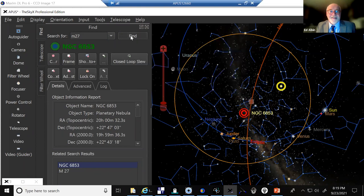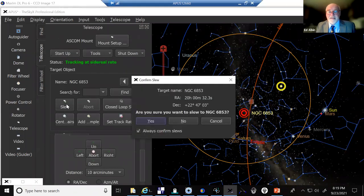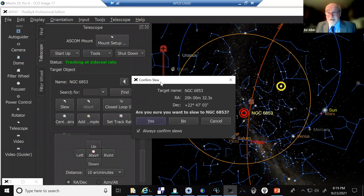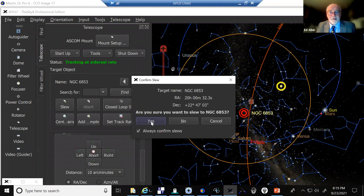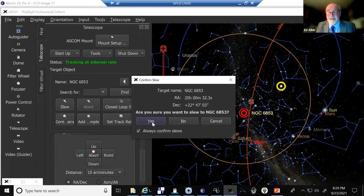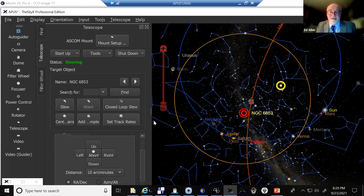And this one is M27, the 27th object in his catalog. And it's over in a little tiny constellation called Vulpecula, the little fox in the sky. So we're going to have to head to the east and do another meridian flip. And we'll watch the telescope, and I'll tell you when it does the flip. Okay, so there we go. So we found it. And now what we're going to do is simply hit the slew button.